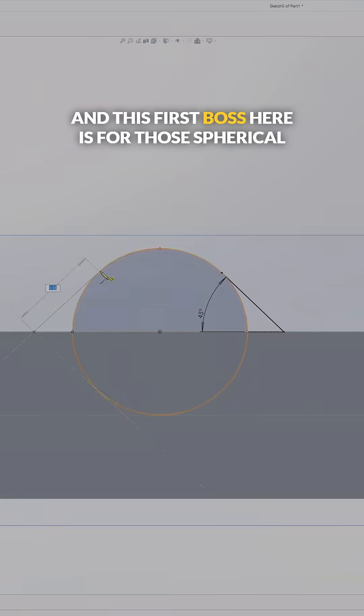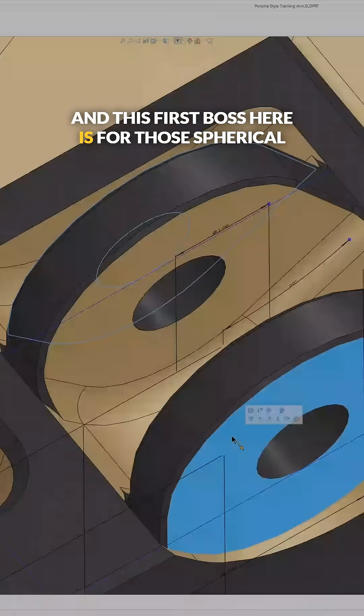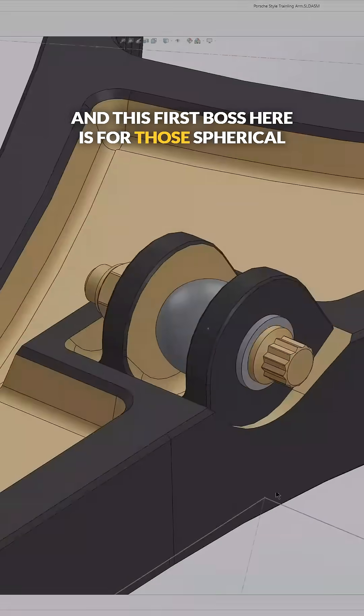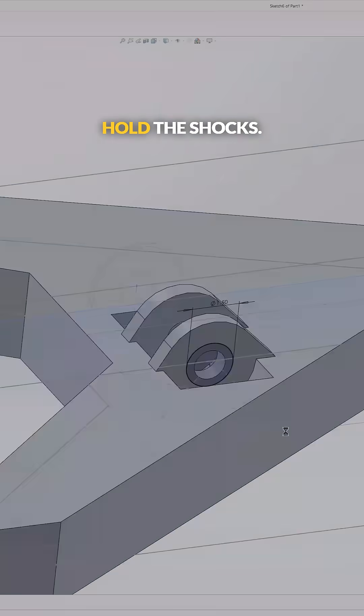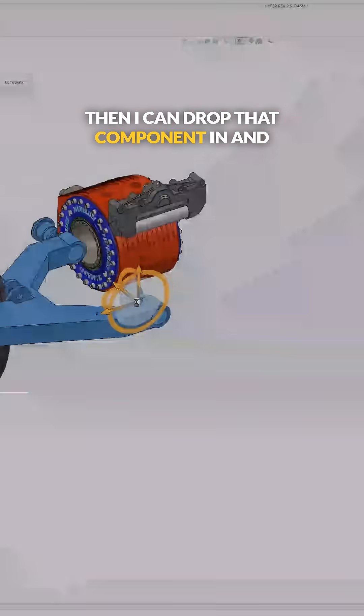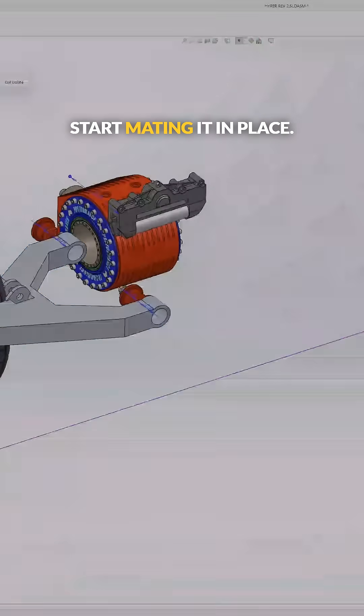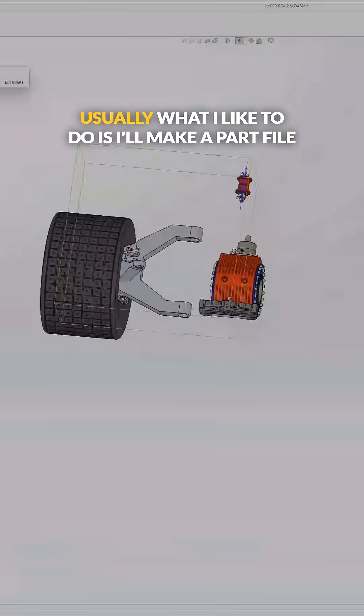This first boss here is for the spherical bearing and the bolts that are going to hold the shocks. Then I can drop that component in and start mating it in place.